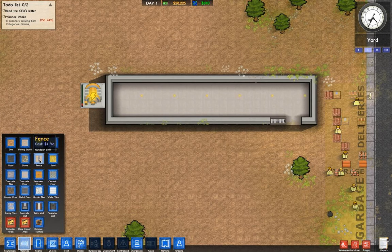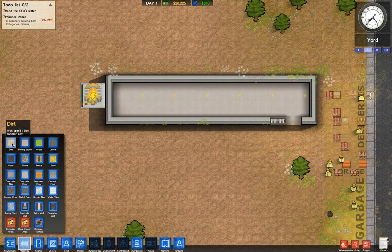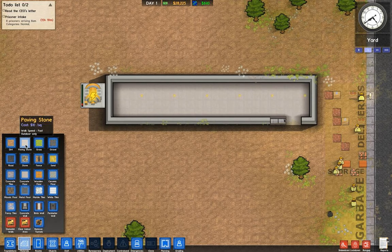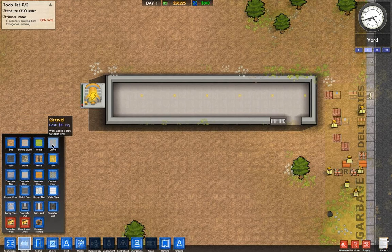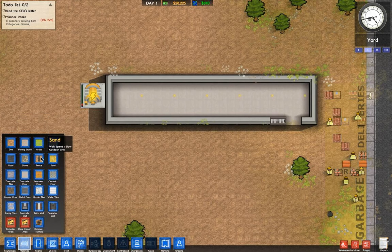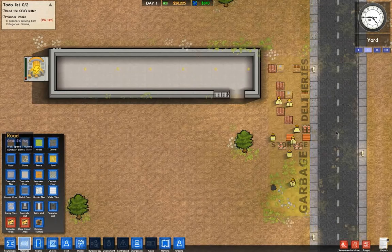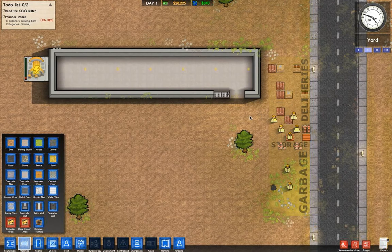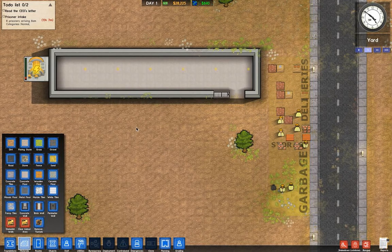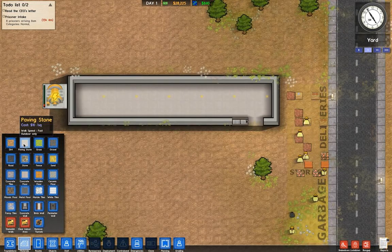A fence is a kind of wall. If you look carefully, you'll see that they have different walk speeds. The walk speed is how fast any entity — like workers, guards, even prisoners — walk across your prison. So if you want them to move fast, I suggest using fast materials.